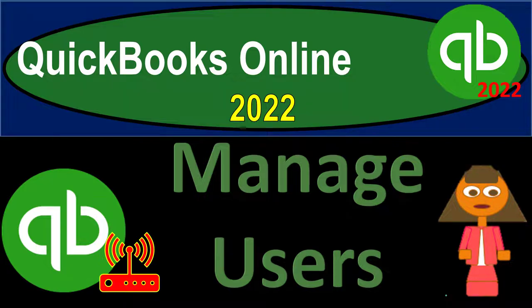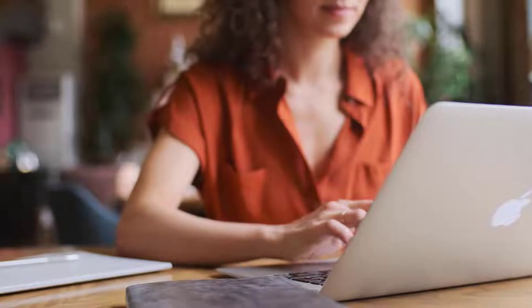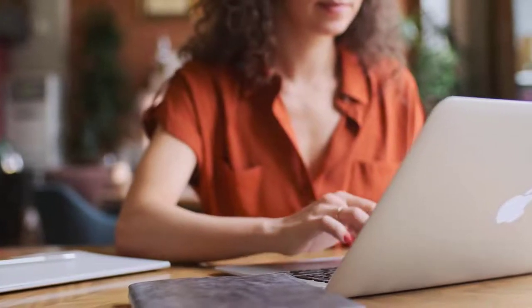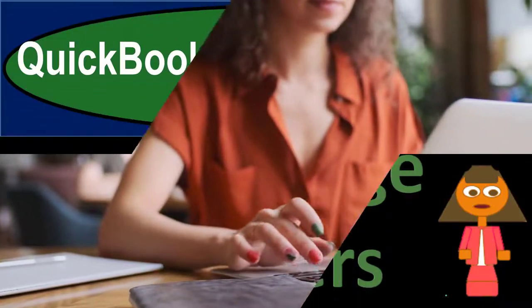QuickBooks Online 2022 Manage Users. Get ready because it's go time with QuickBooks Online 2022.